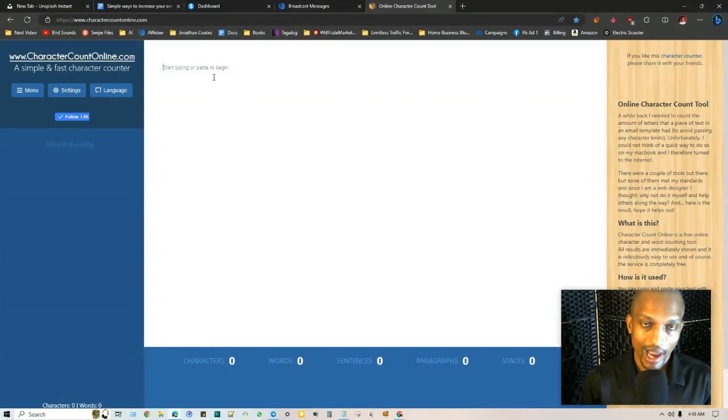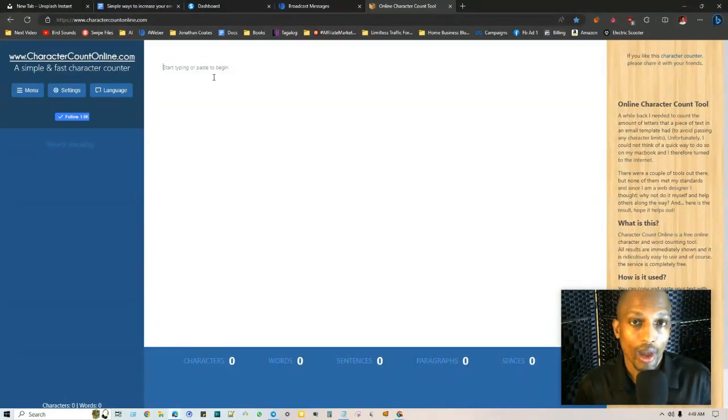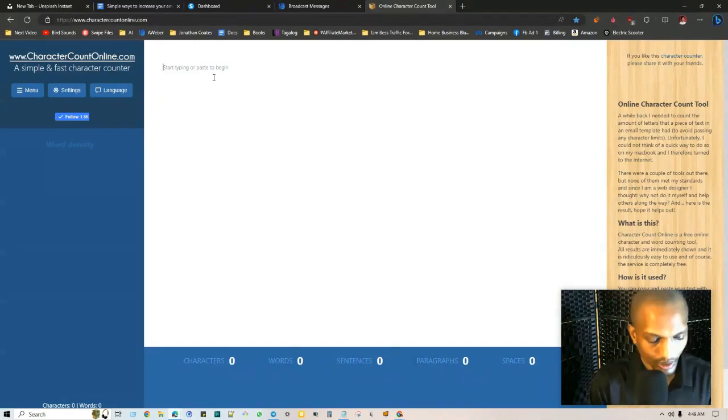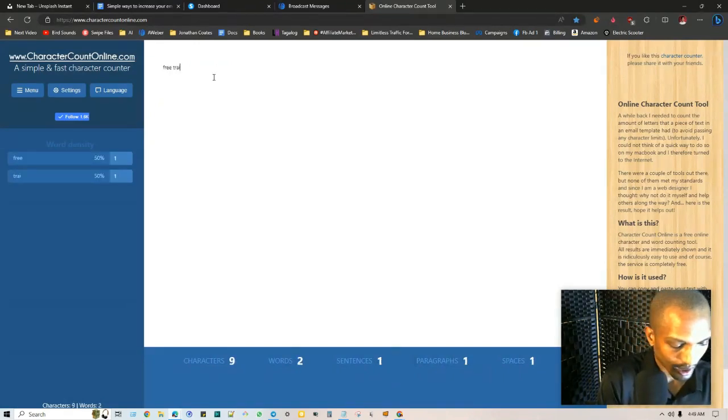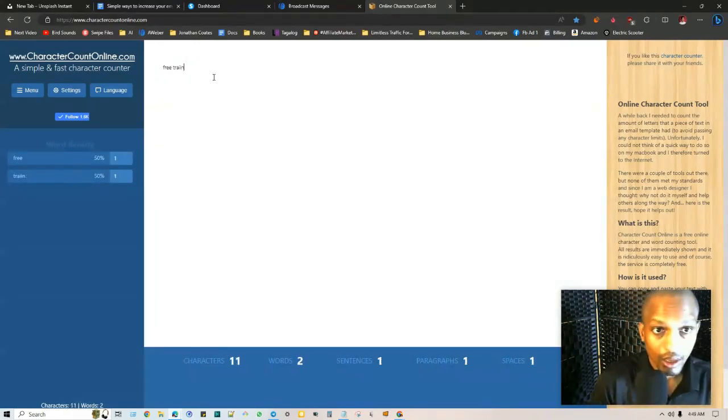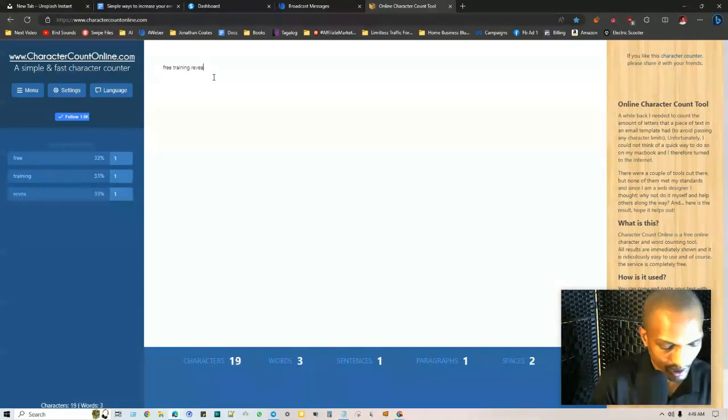At the very bottom here on this website it says characters. This is actually where you can go to sort of measure how many words you have so far in your subject line.